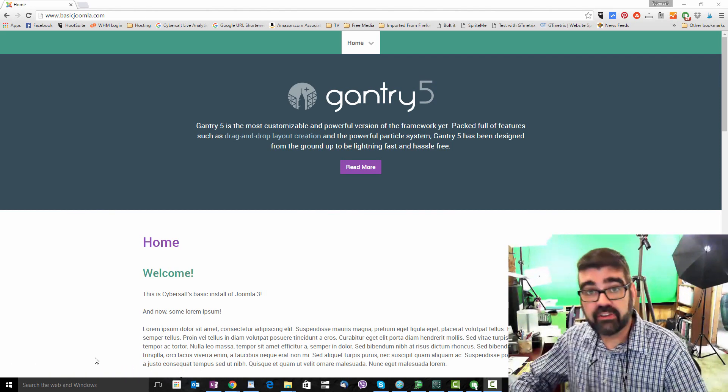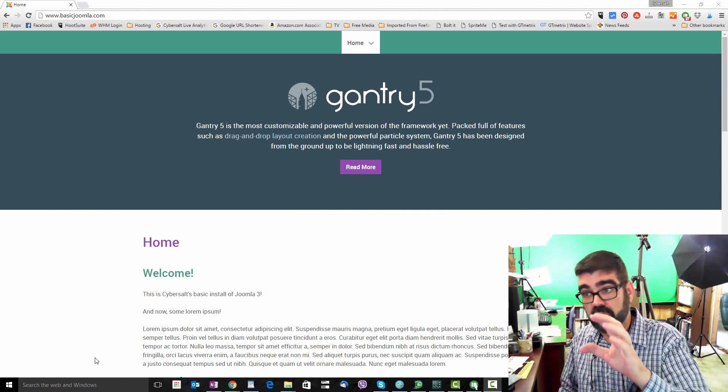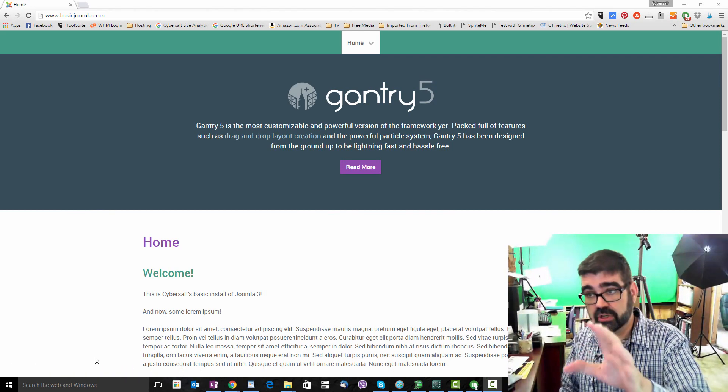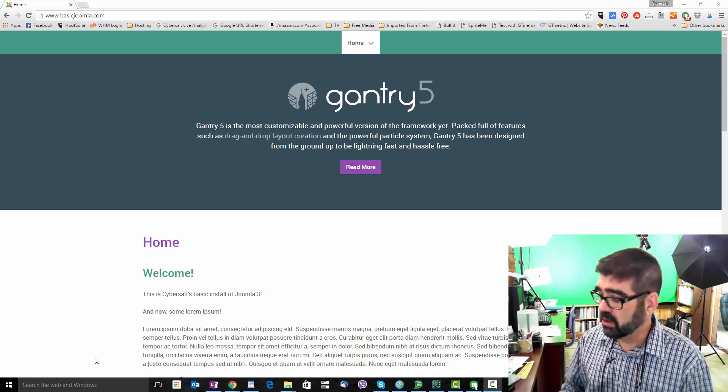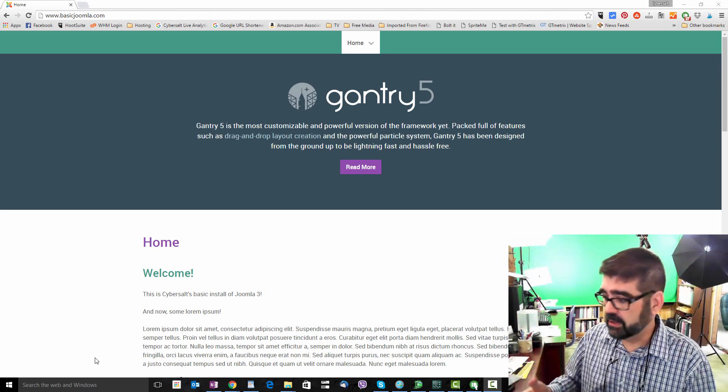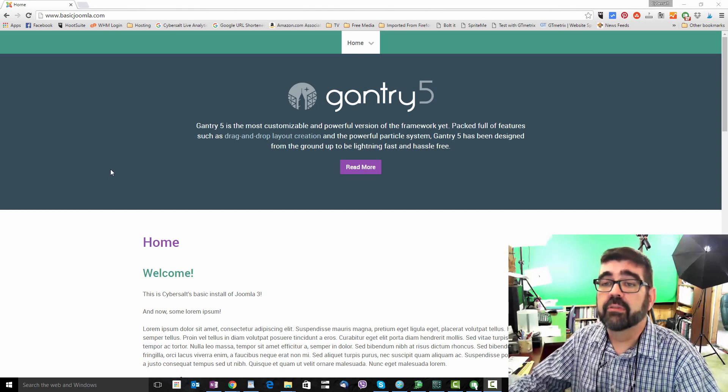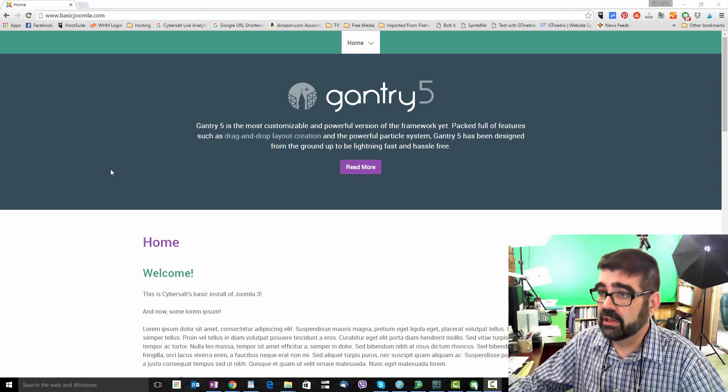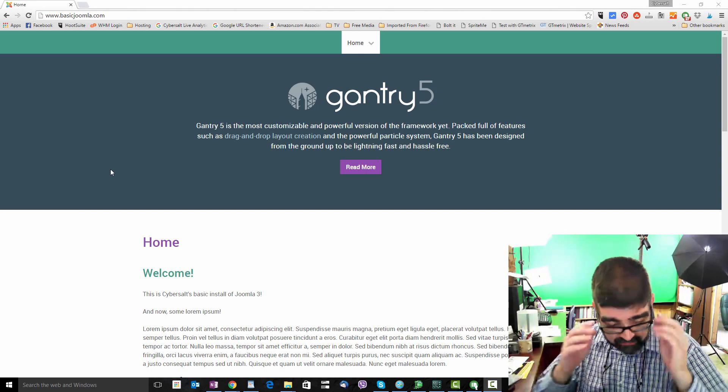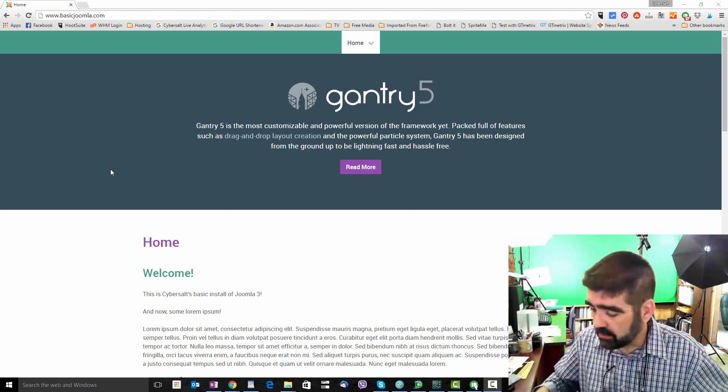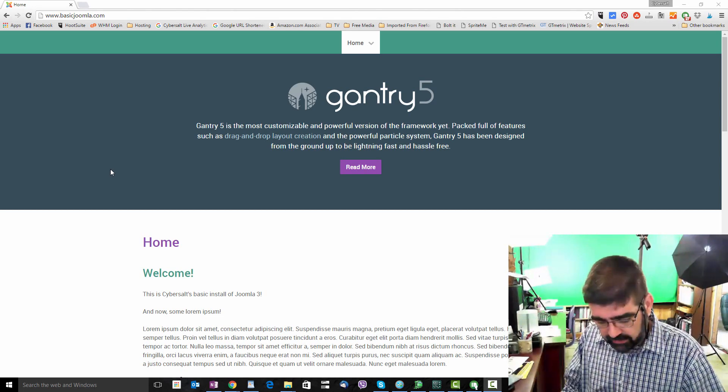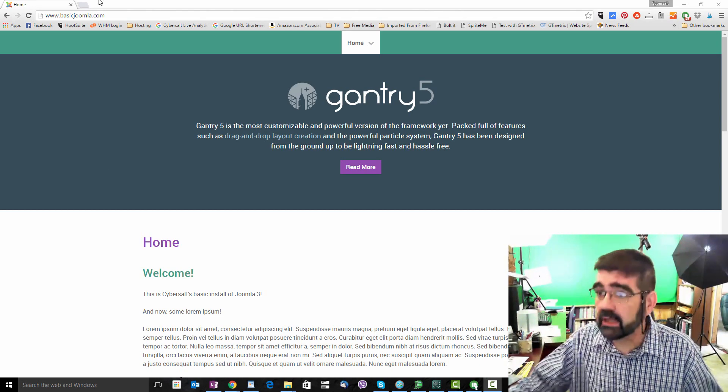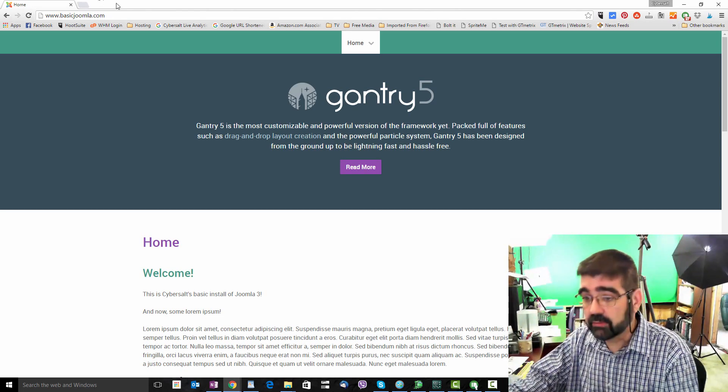So Mike, in order to find the CSS that we're going to change to adjust the height of that navigation bar, I'm going to be using Google Chrome's Element Examiner. I have the basic Joomla site opened up here with the Gantry 5 Hydrogen template, and I'm going to hit F12 to bring up the Element Inspector.